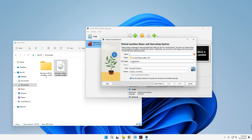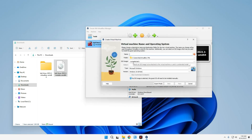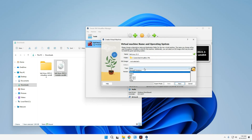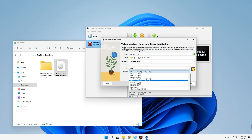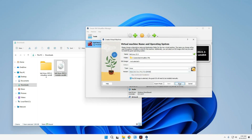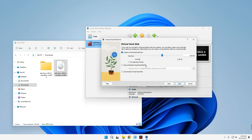Let's call this machine 'Kali Linux 23.3', set the type to Linux, and set the version to Linux 2.6/3.x/4.x/5.x — you could also use Debian 64-bit, which is totally fine. Click Next, then increase the base memory (RAM) to whatever you want. The same principle applies: don't give more than 40% of your RAM to the virtual machine. Same with the processor. Click Next to create a virtual hard disk.